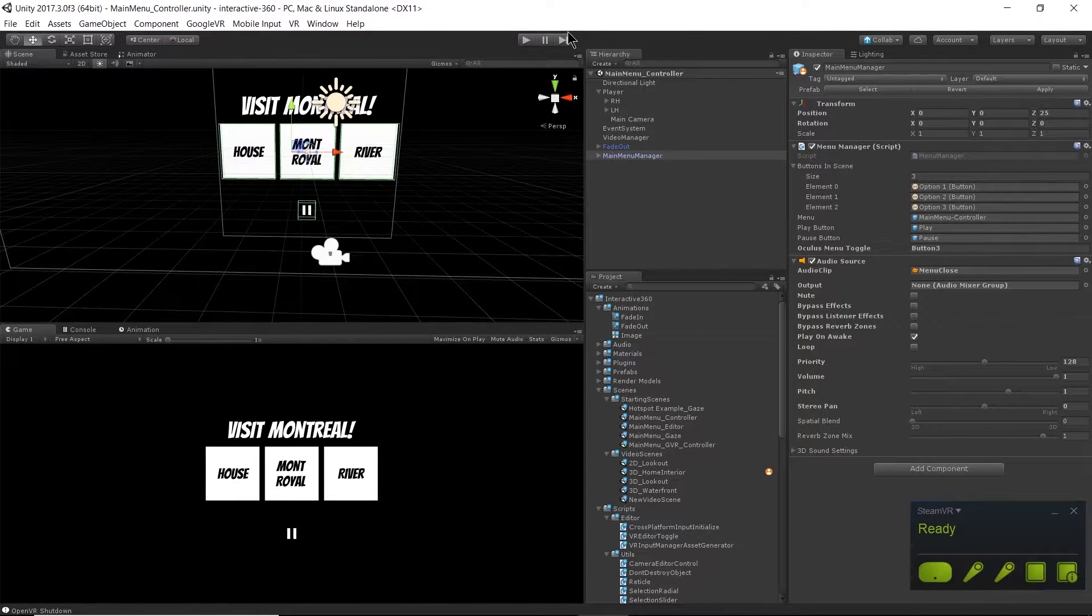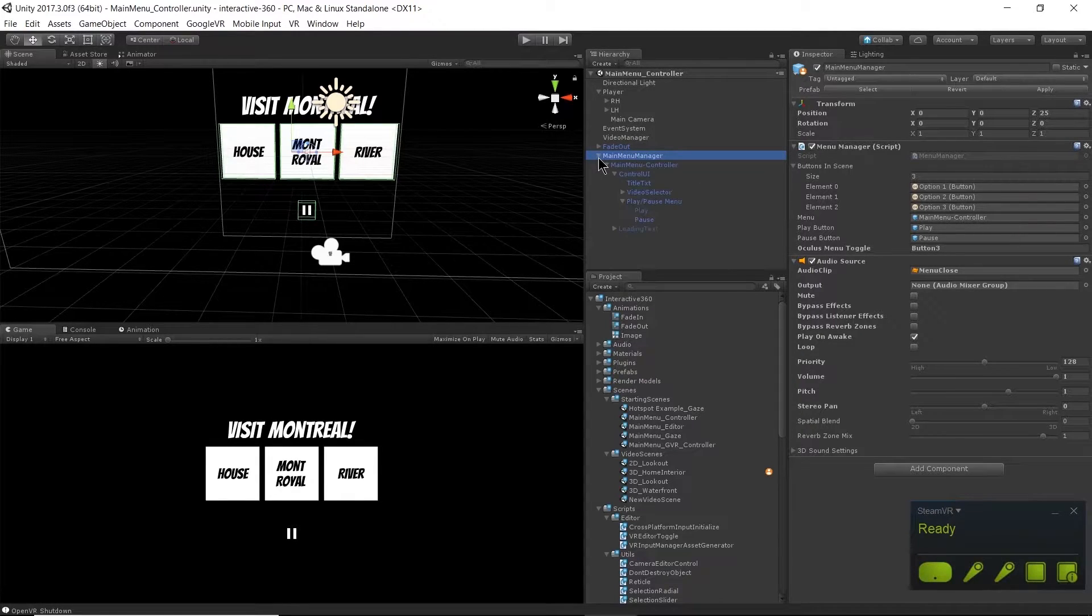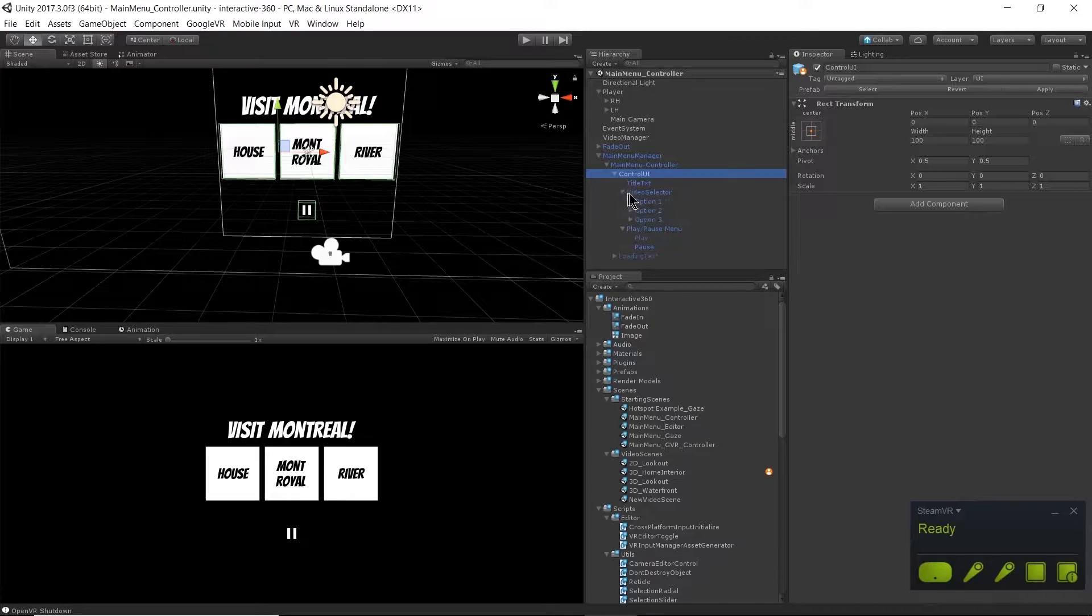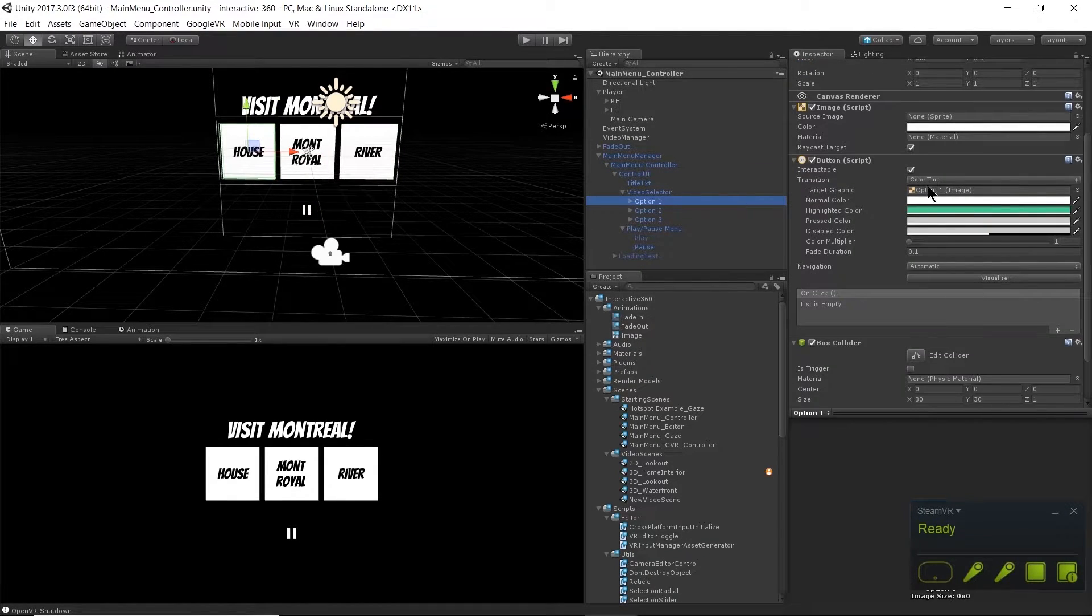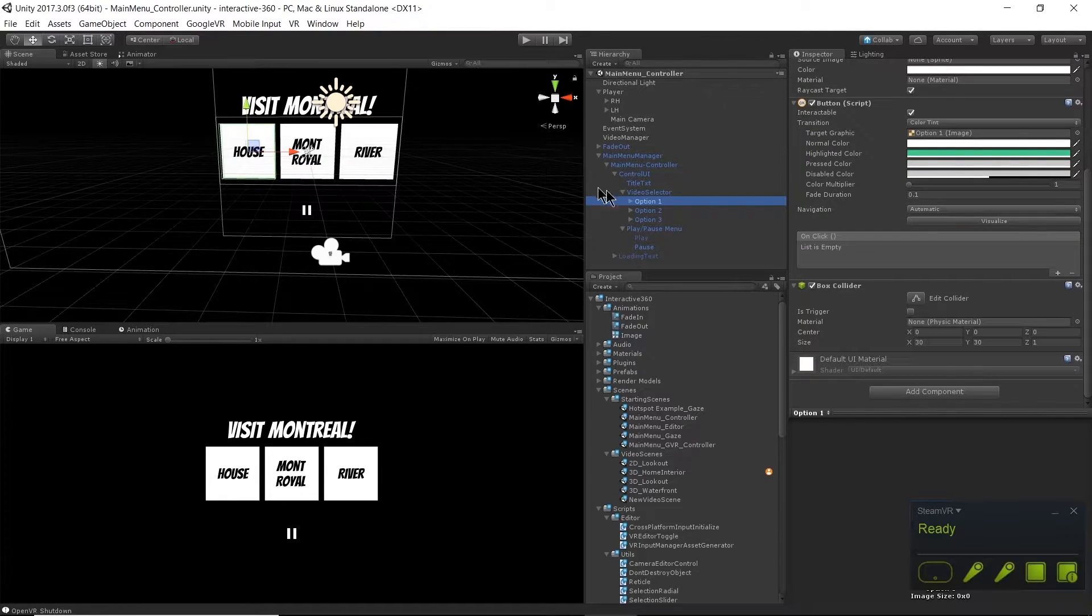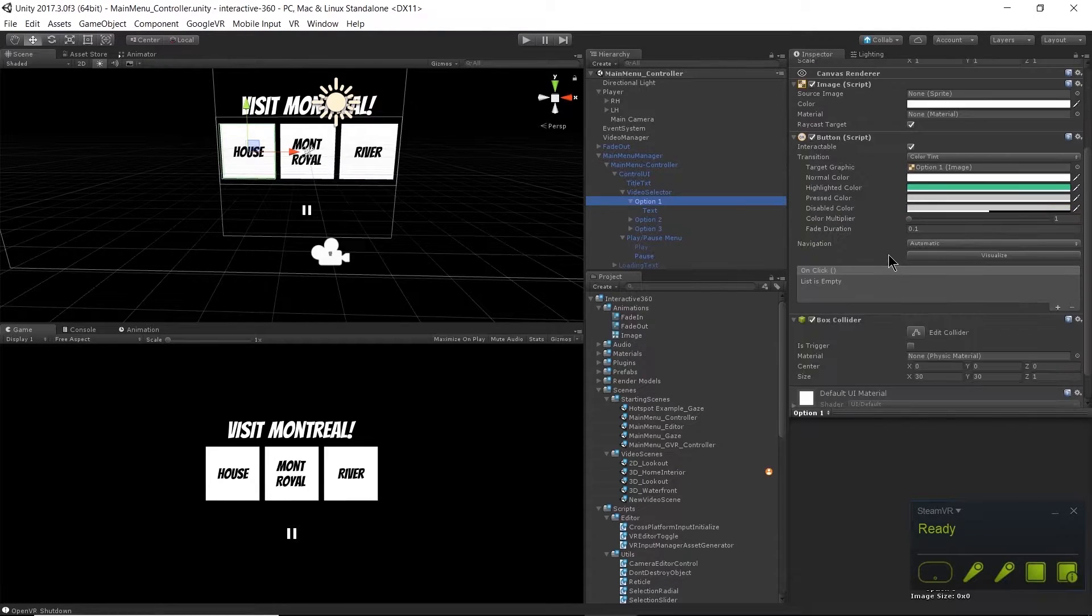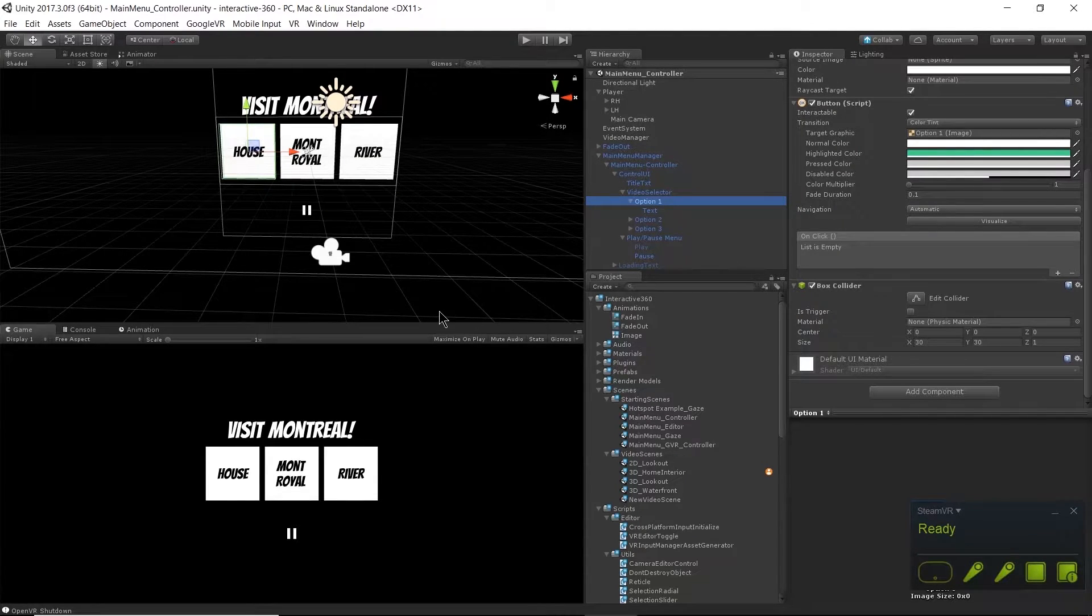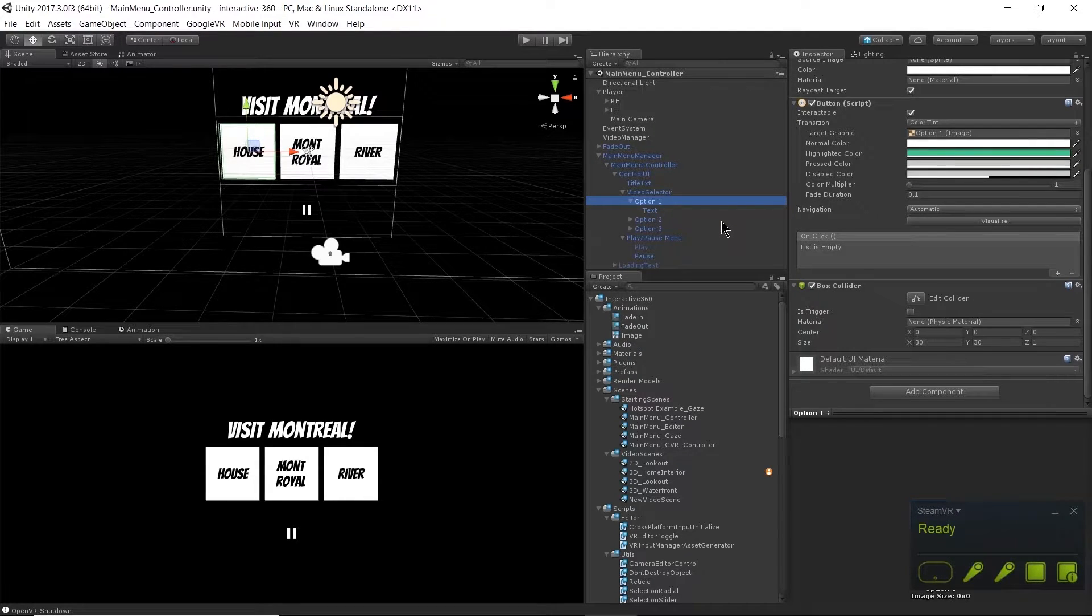Let's take a look at how that's working. I'm going to open up my main menu manager. My buttons have a box collider on them. That's it, all they have is a box collider. They don't need anything else in order to be detected by the controllers.